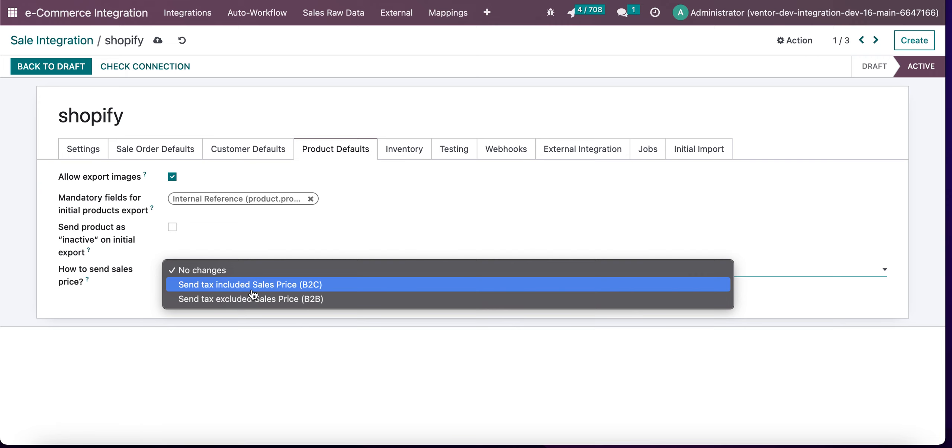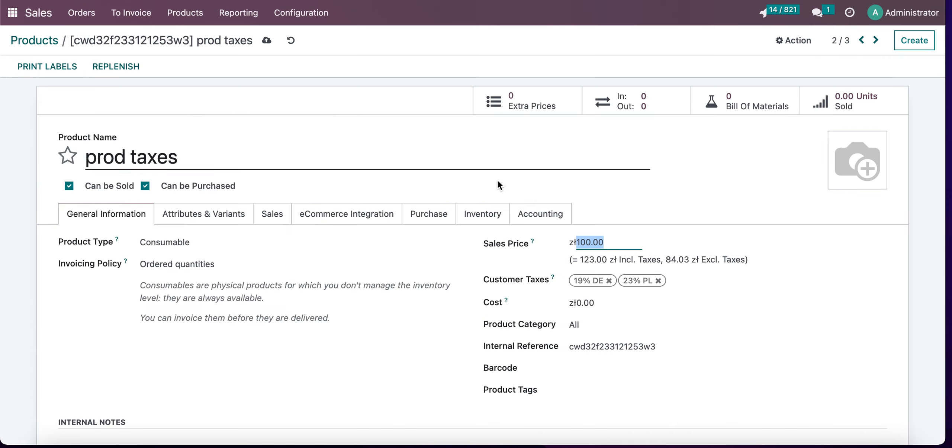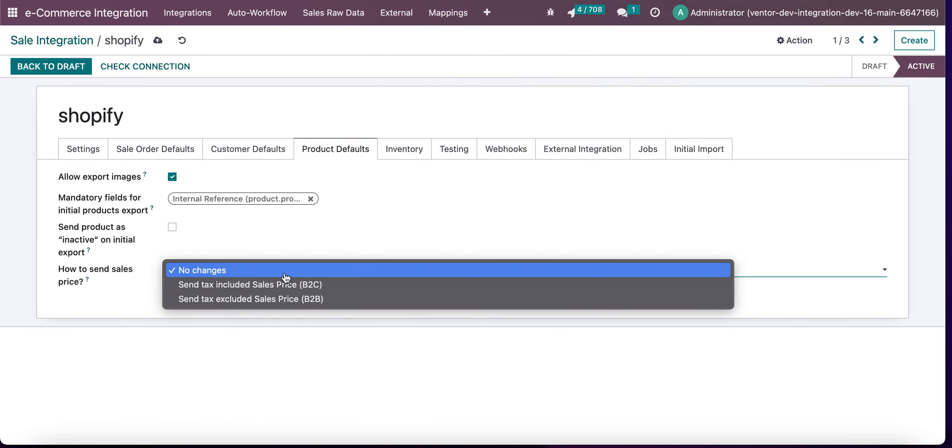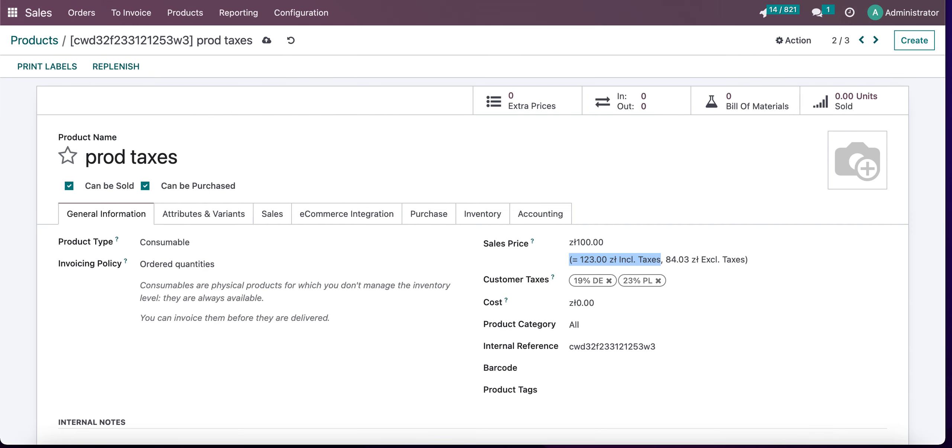If we set 'send tax excluded sales price,' we'll be sending the value of sale price with taxes excluded. So this is how it works.